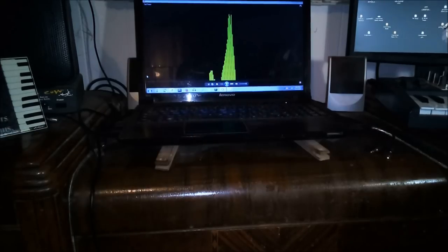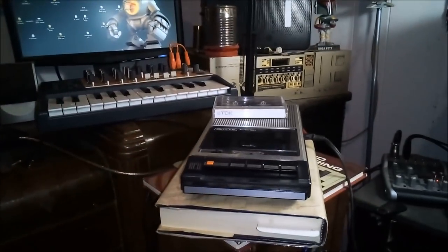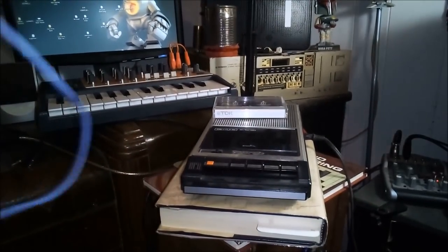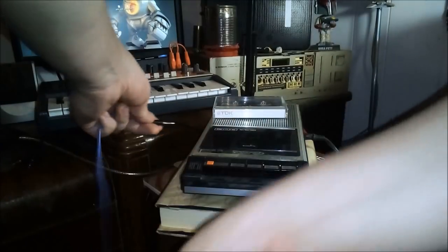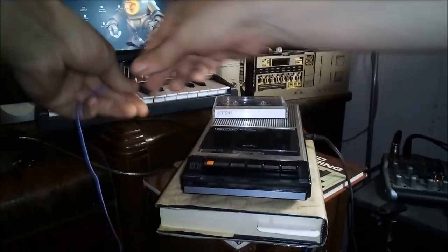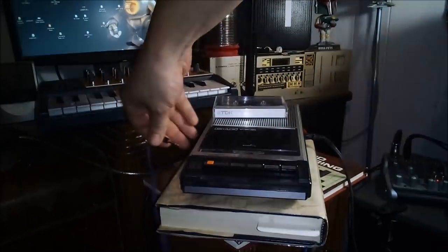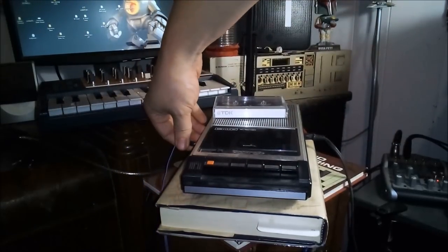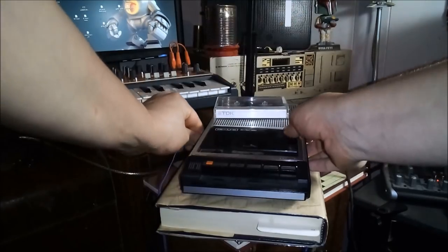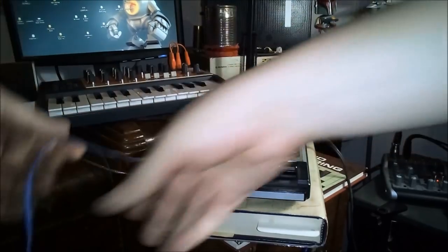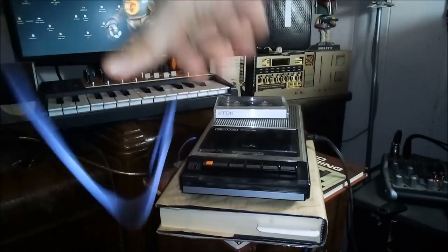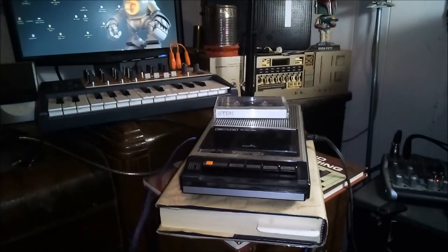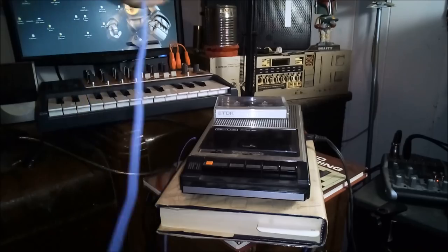We're going to go over here to the tape player. We're going to plug this into the microphone input of the tape player, then over here to the headphone jack of the computer.